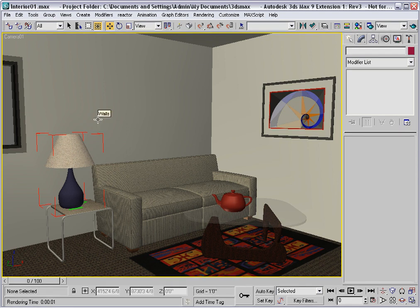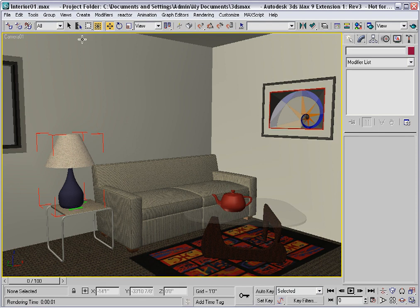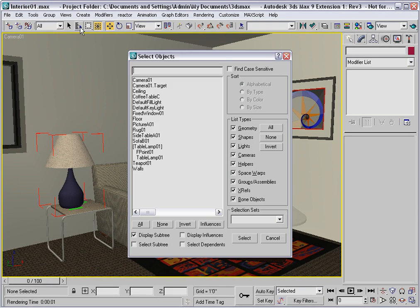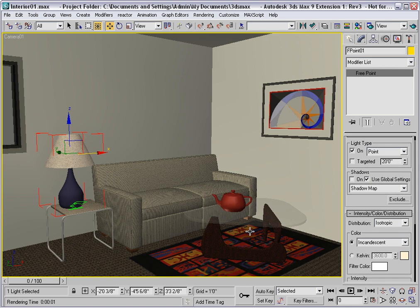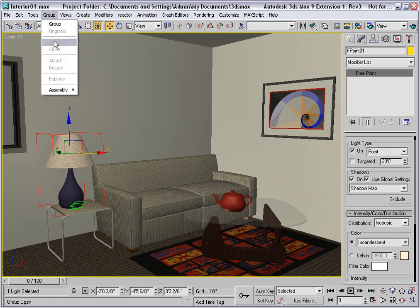Notice that it now has a red bounding box, to indicate that it's an open assembly. I'll select the light source by name, and I can see that it's indented within the table lamp assembly right here. It's a free point source, which is a photometric luminaire. I'll turn on shadow casting, and use a shadow map. And then I'll close the assembly.